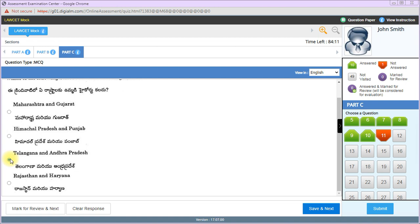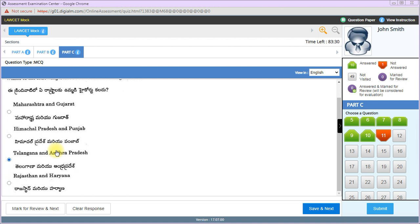After January 1st, 2019, Andhra Pradesh got a separate high court. So this is an old question. As far as I remember, now Telangana and Andhra Pradesh have separate high courts, not common ones. Remember, each high court has jurisdiction over certain territories. West Bengal has Kolkata High Court, which was the first established high court in India.